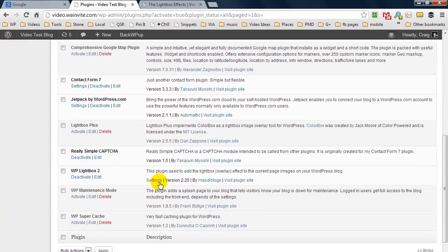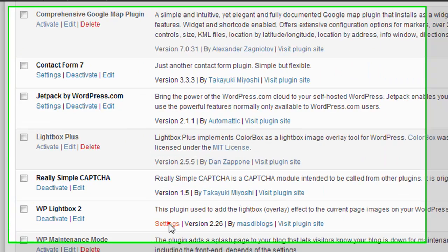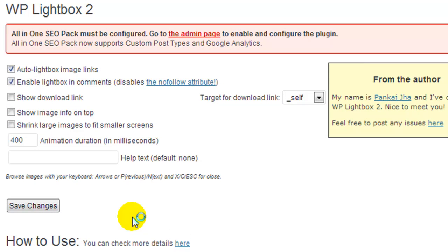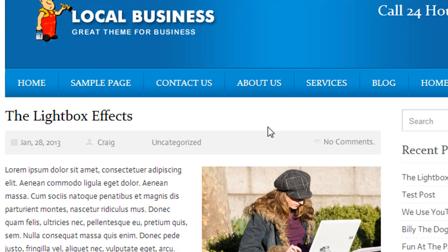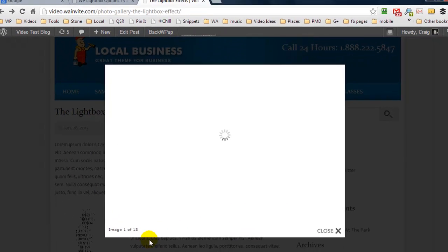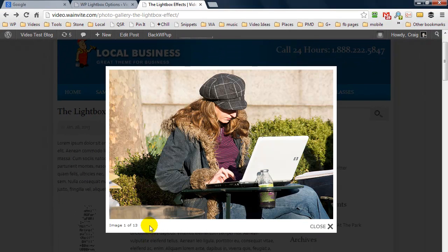Now WP Lightbox 2 does have a few settings that you can go and edit. For one, you can show a download link, so if somebody clicks on an image you'll have a download link here.